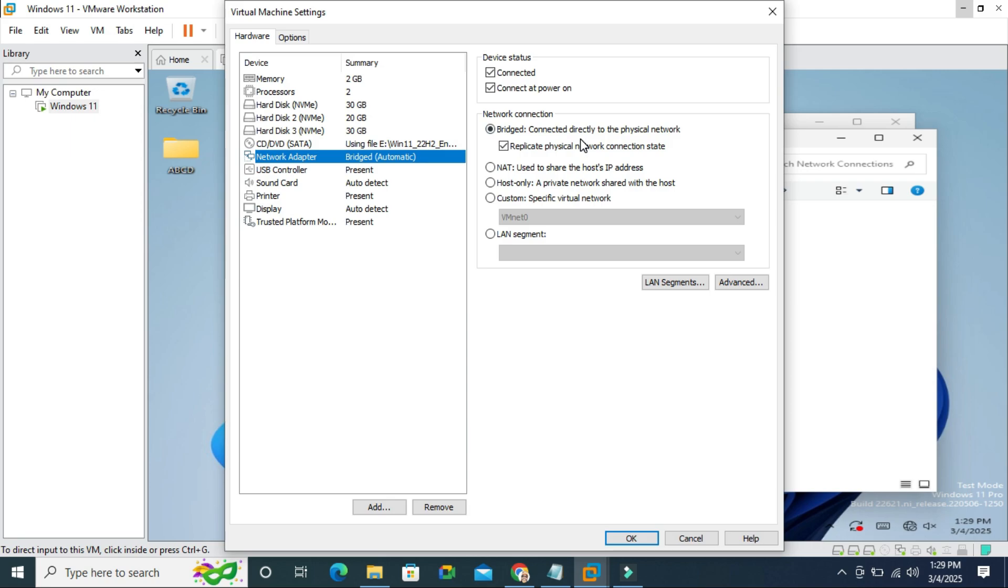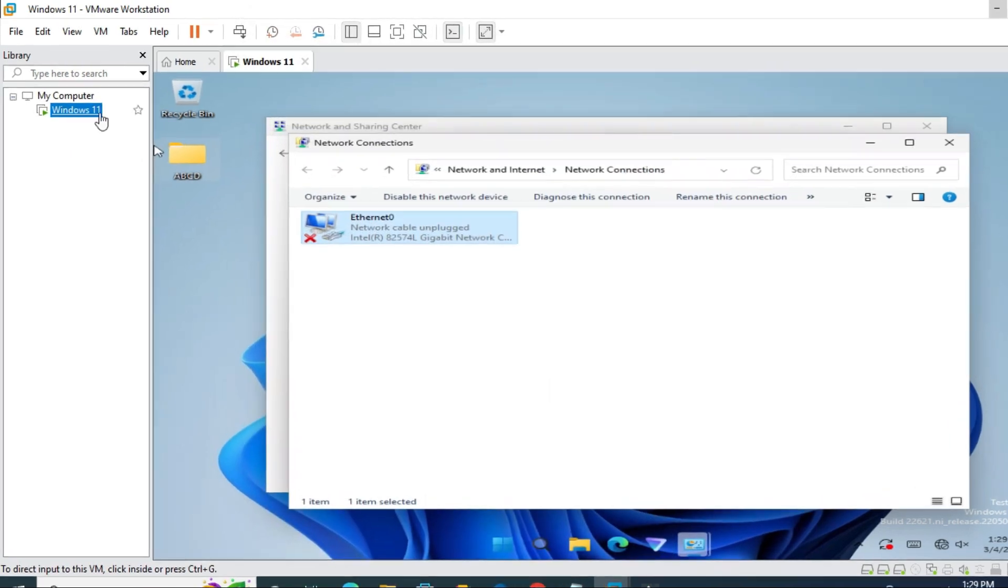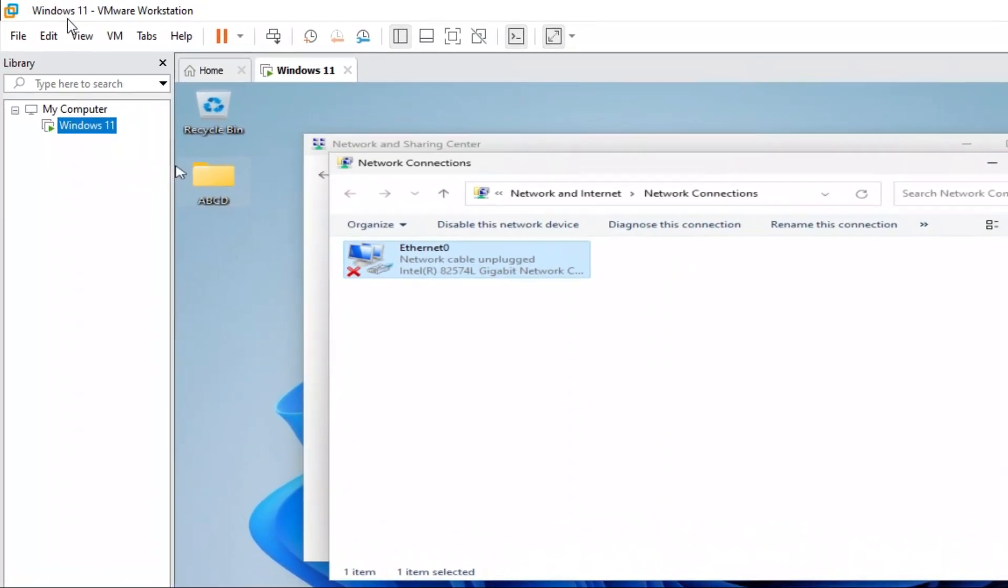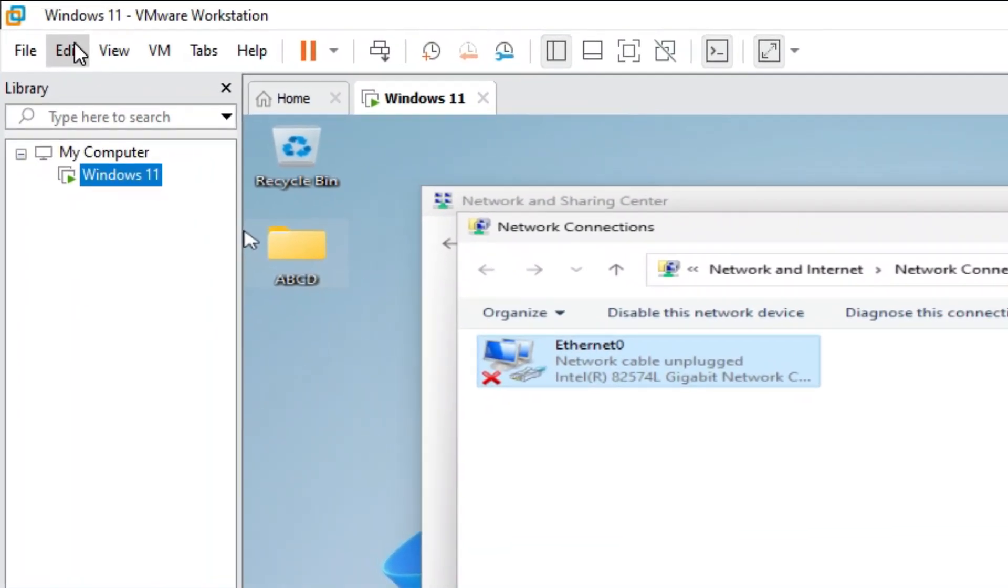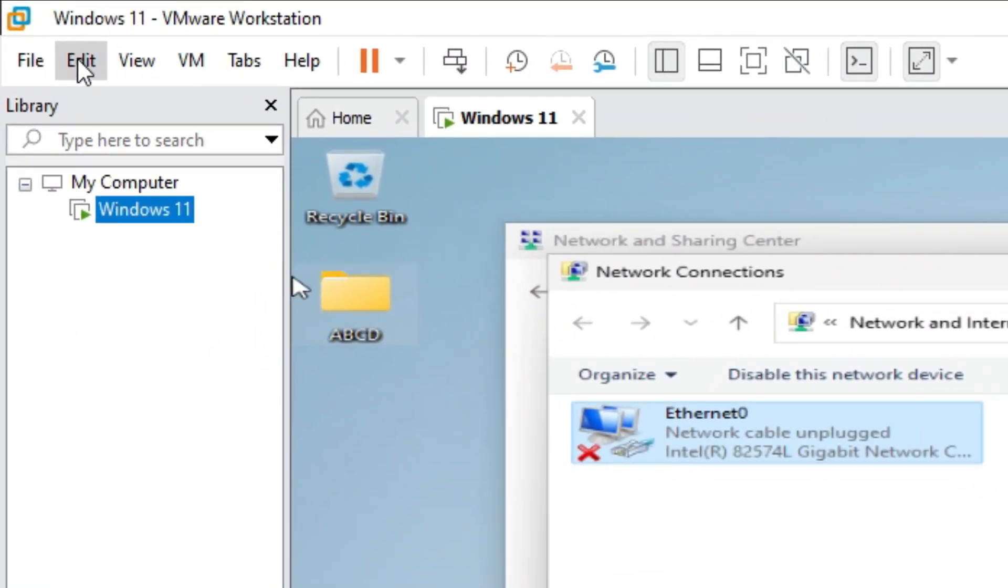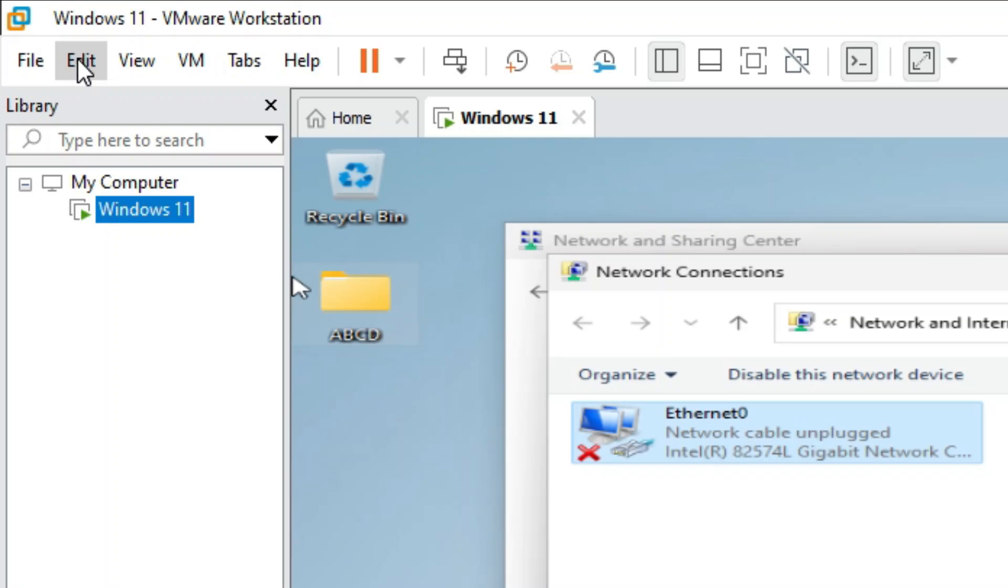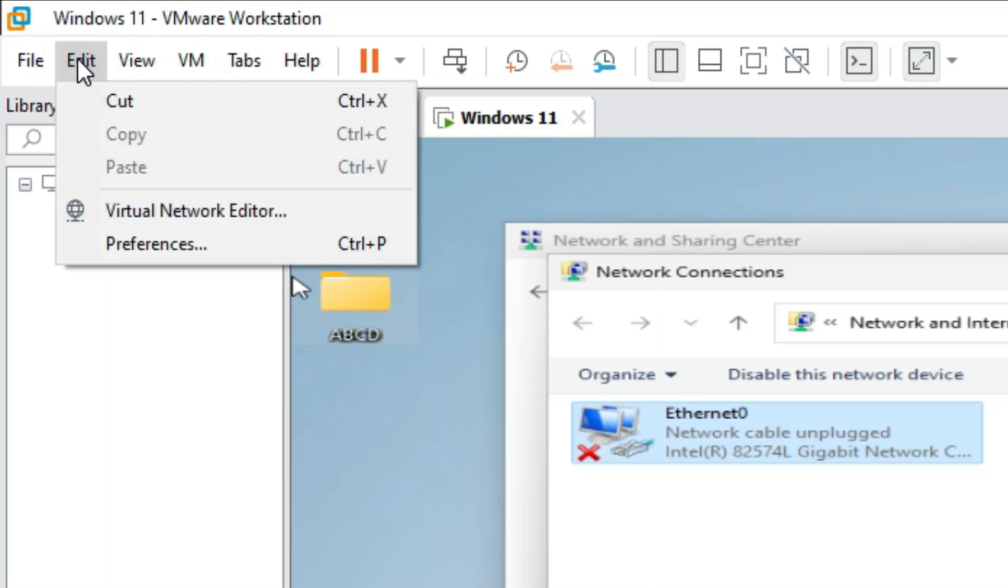Now close virtual machine settings and then click on edit tab on upper left corner on VMware Workstation and then click on virtual network editor.